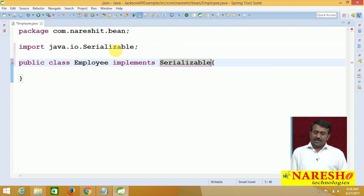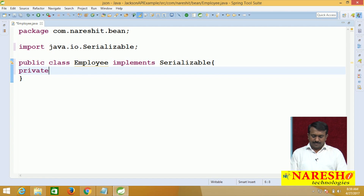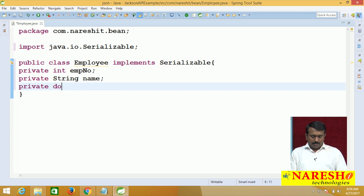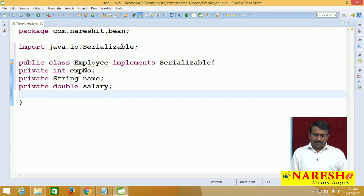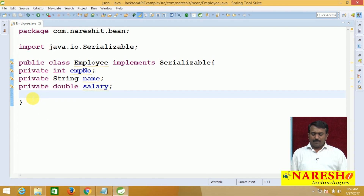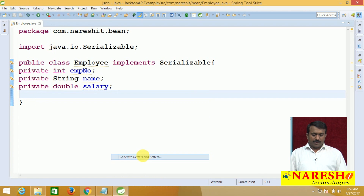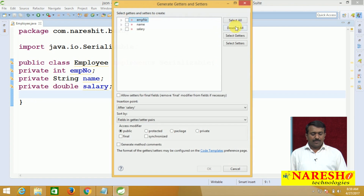The Employee class contains some private data members: private int empNumber, private String name, and private double salary. Then I generate the setter and getter methods for these fields.